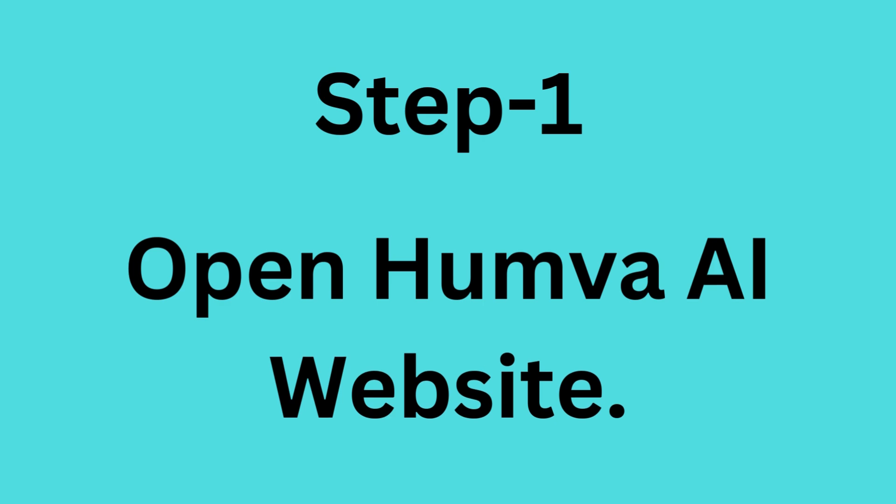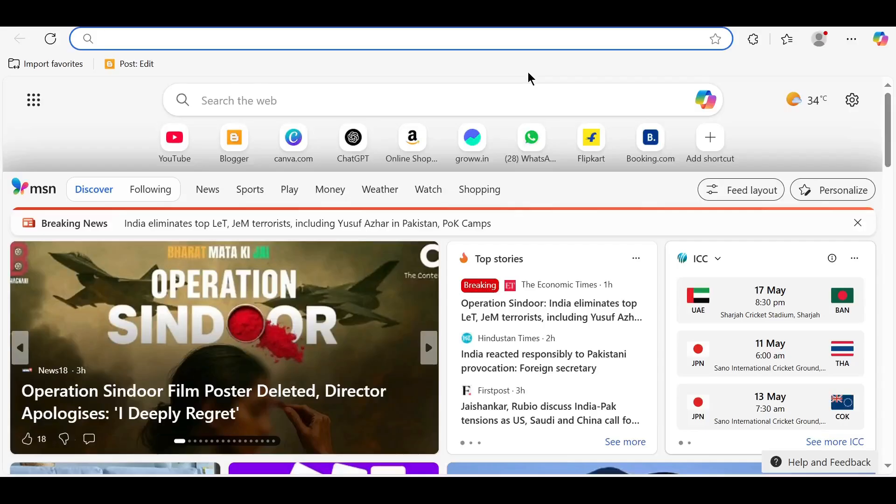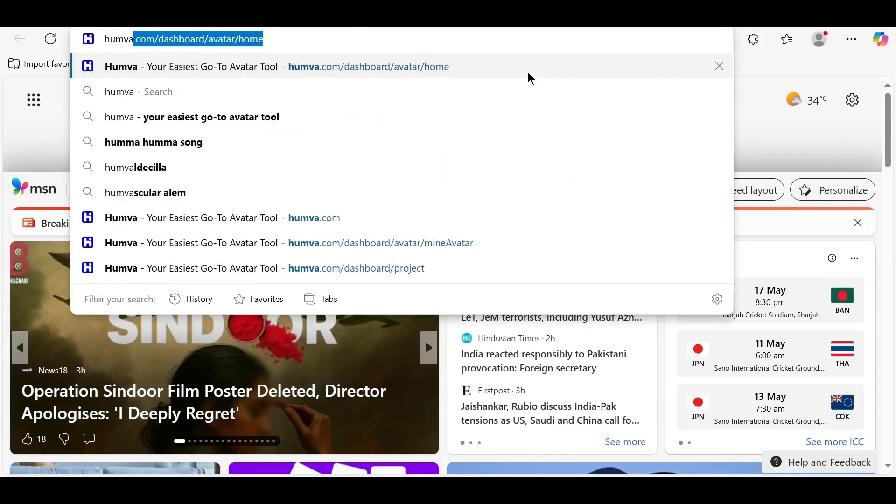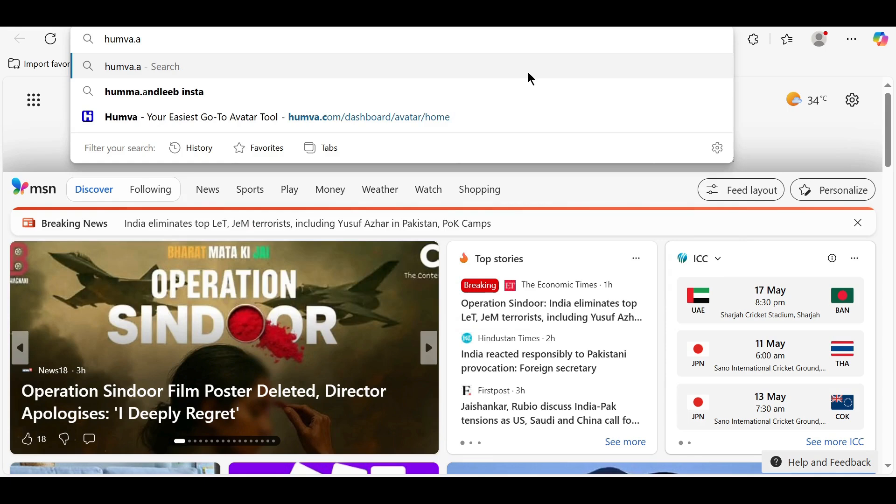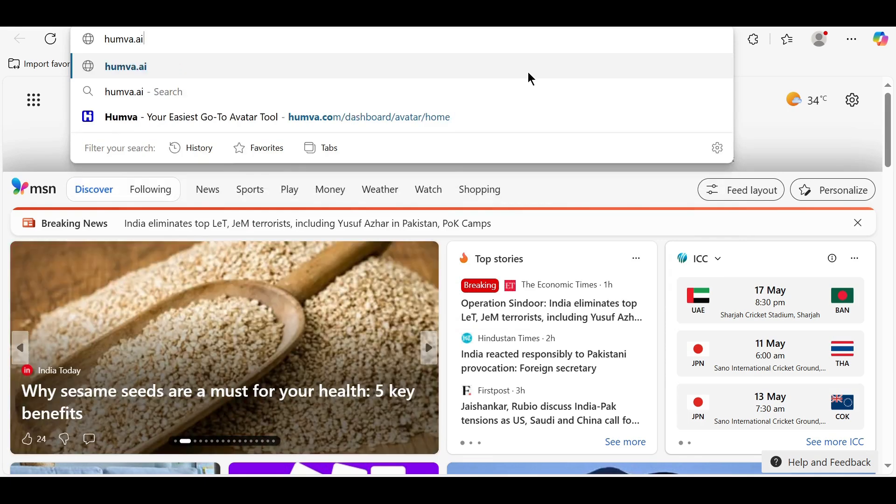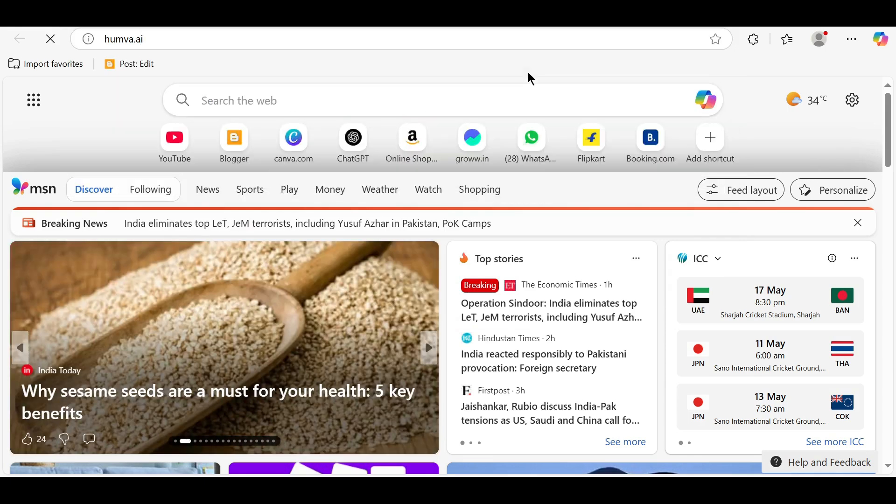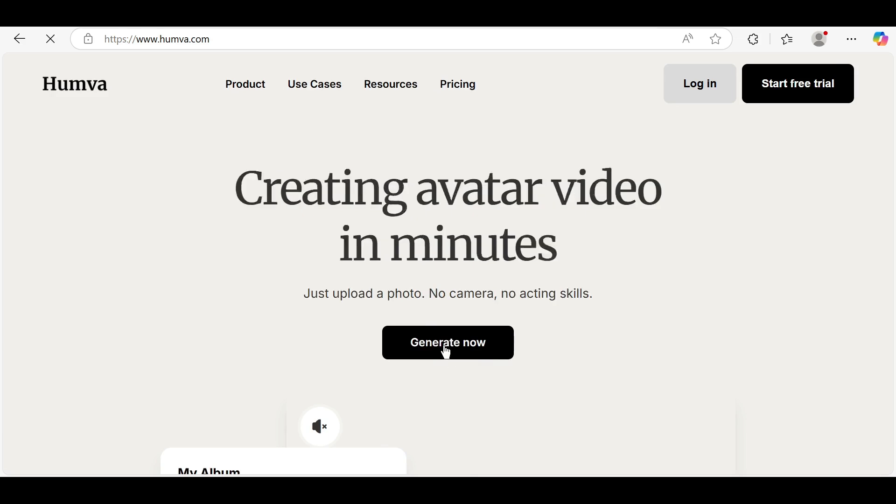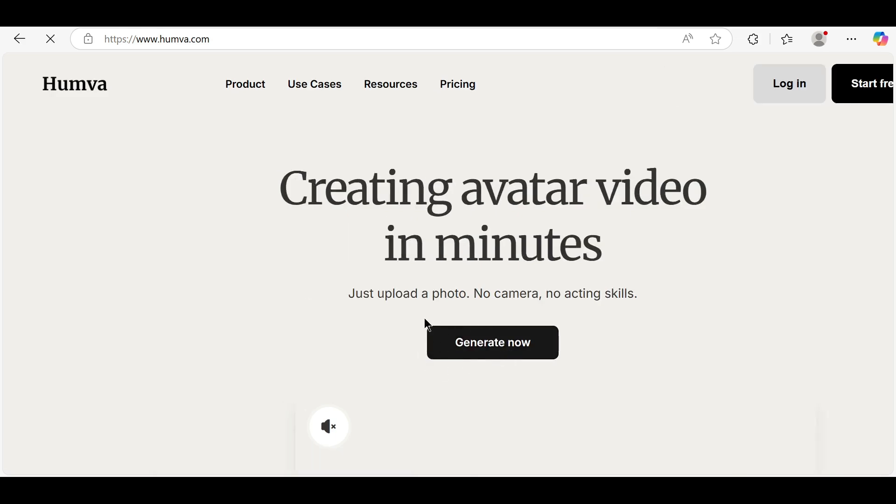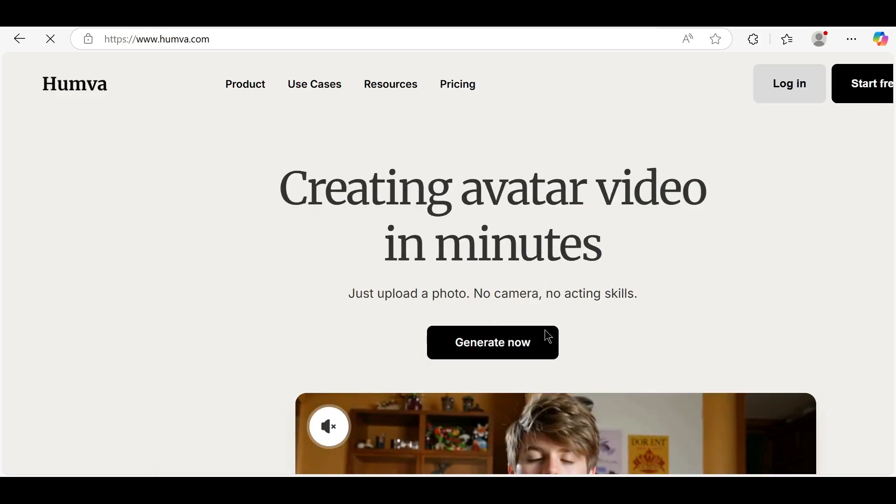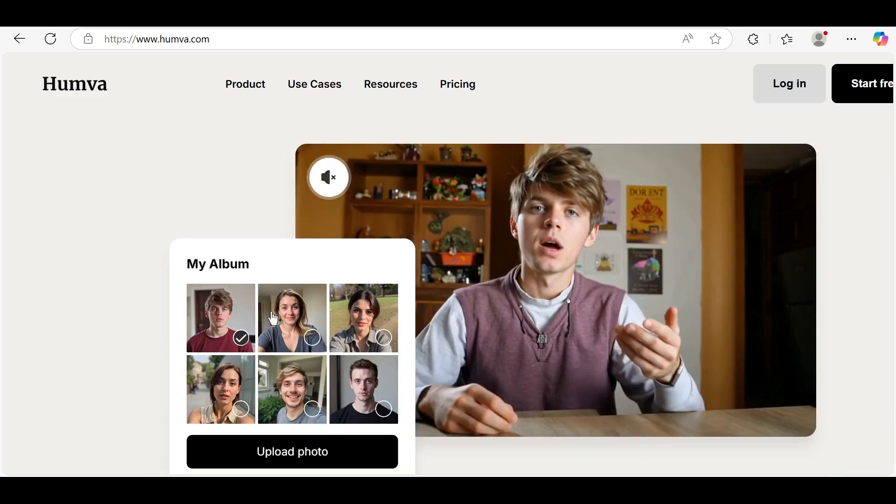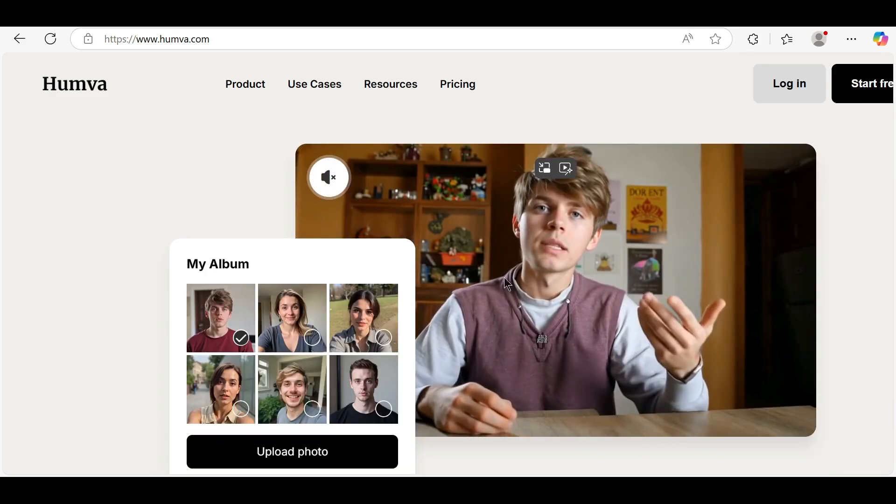Step 1: Open Humva AI website. Open your browser and go to humvee.ai. Once the site loads, you'll see a clean interface with options to create avatars and generate voices.